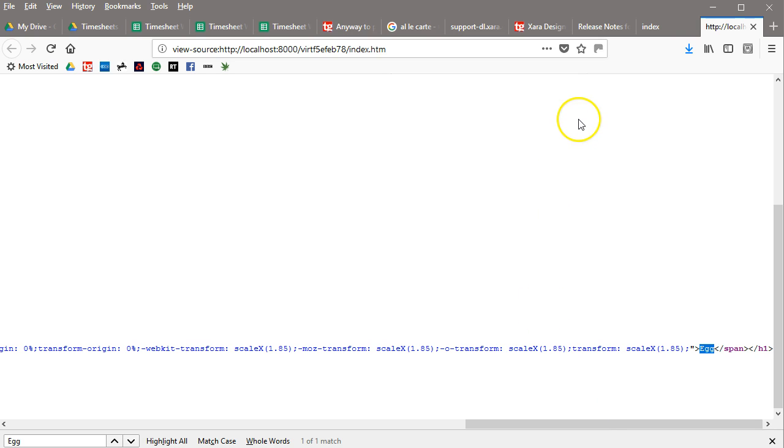So perhaps it's just a thing that you can only do in the horizontal plane, but not the vertical plane. I don't know, I'm just mentioning it.